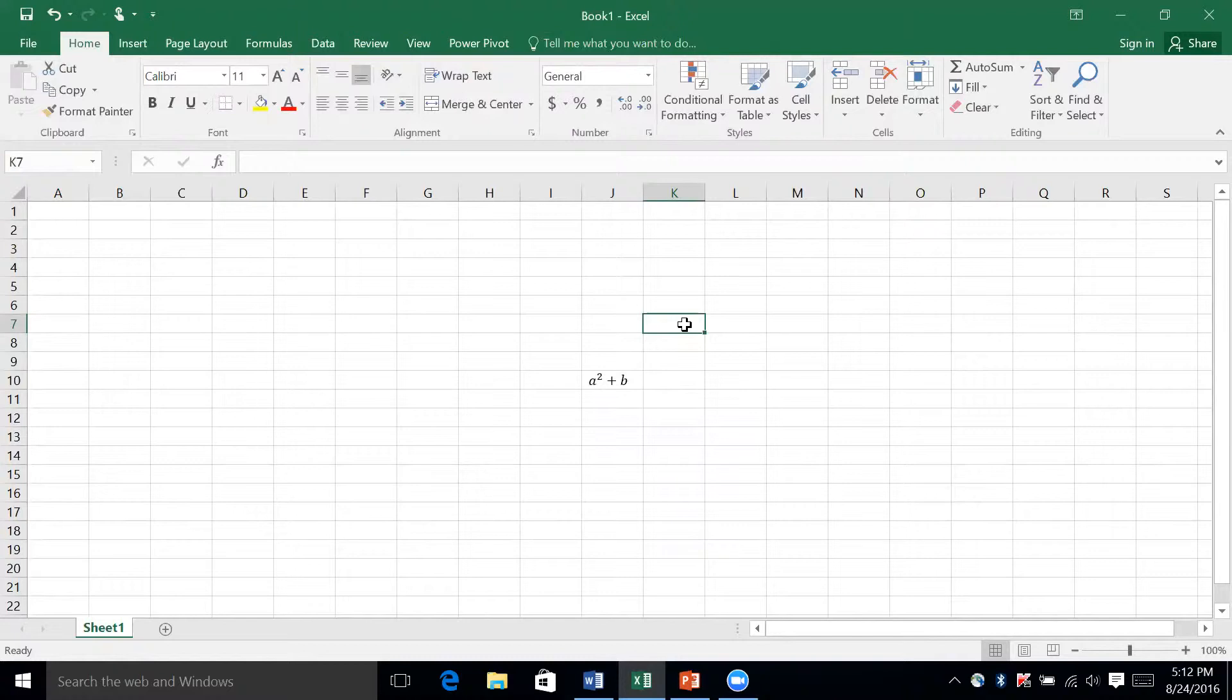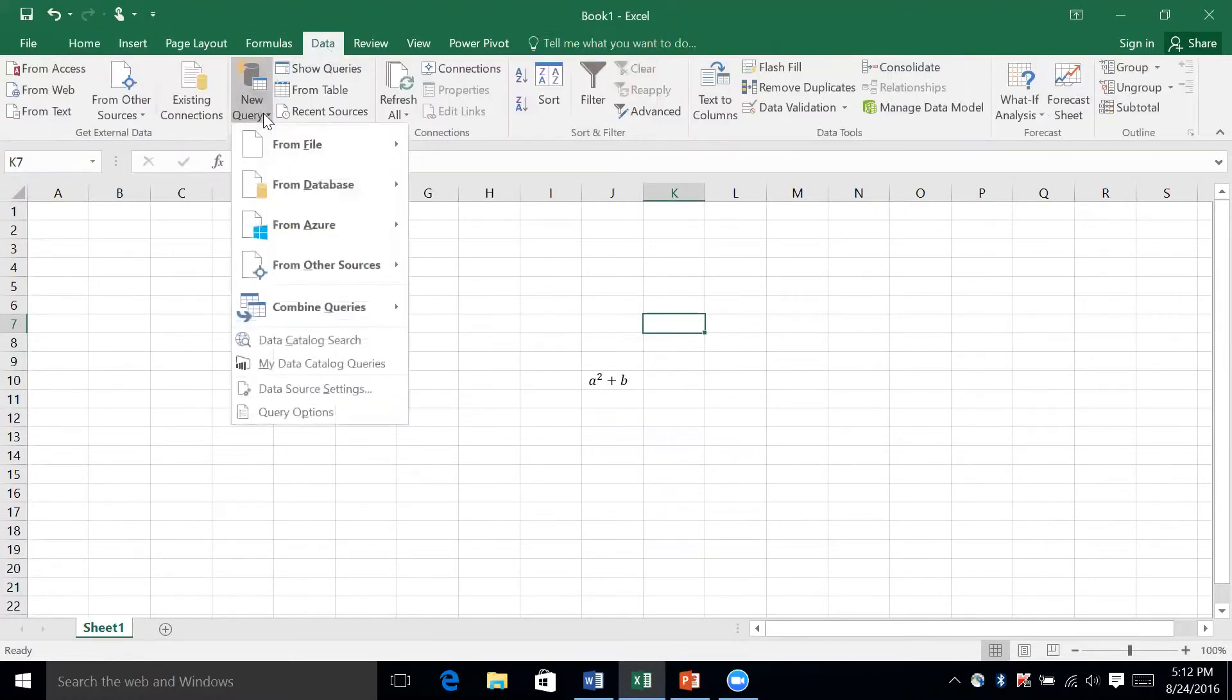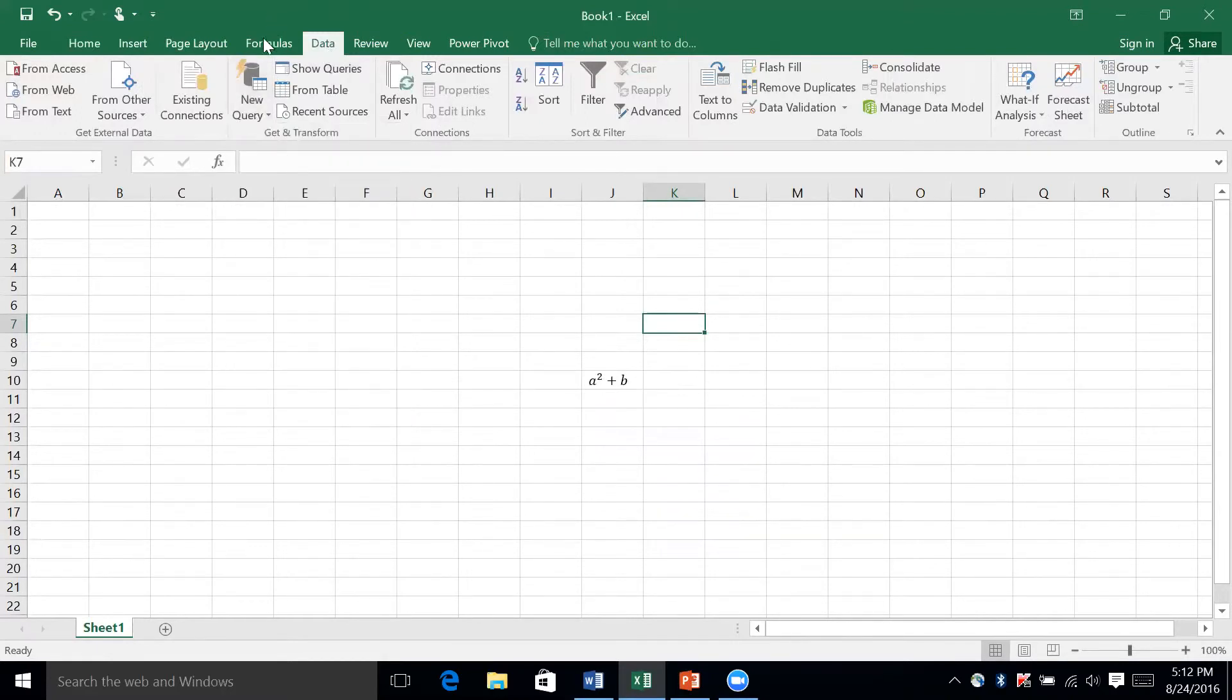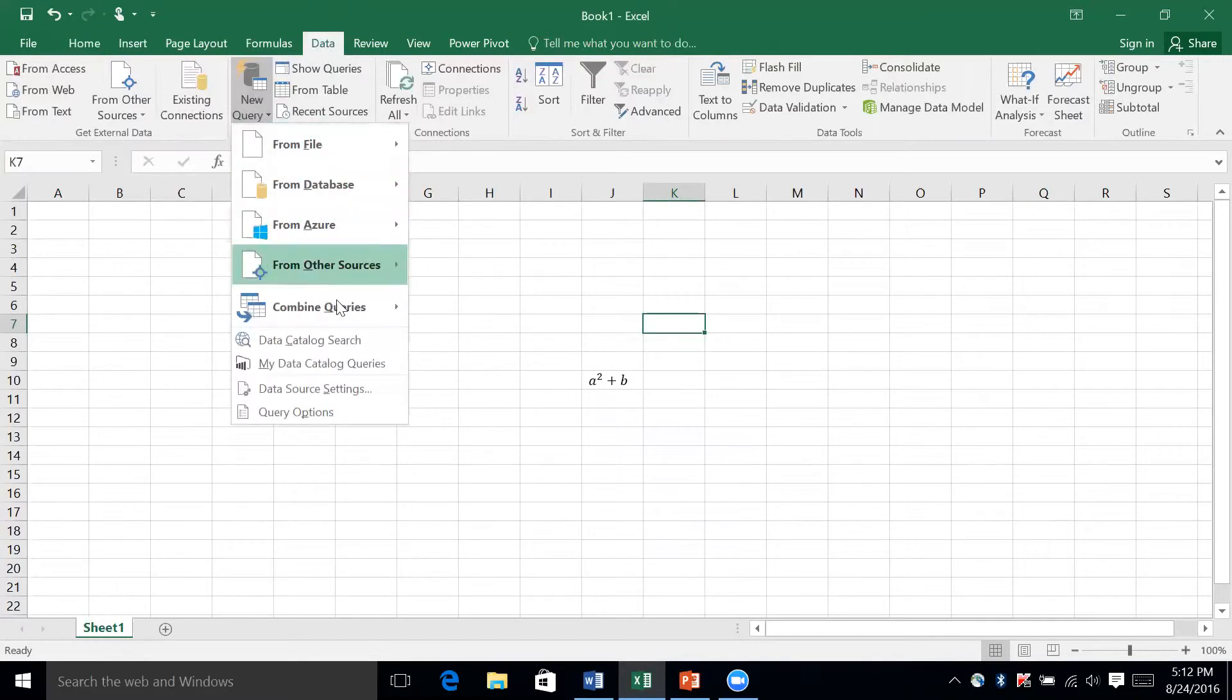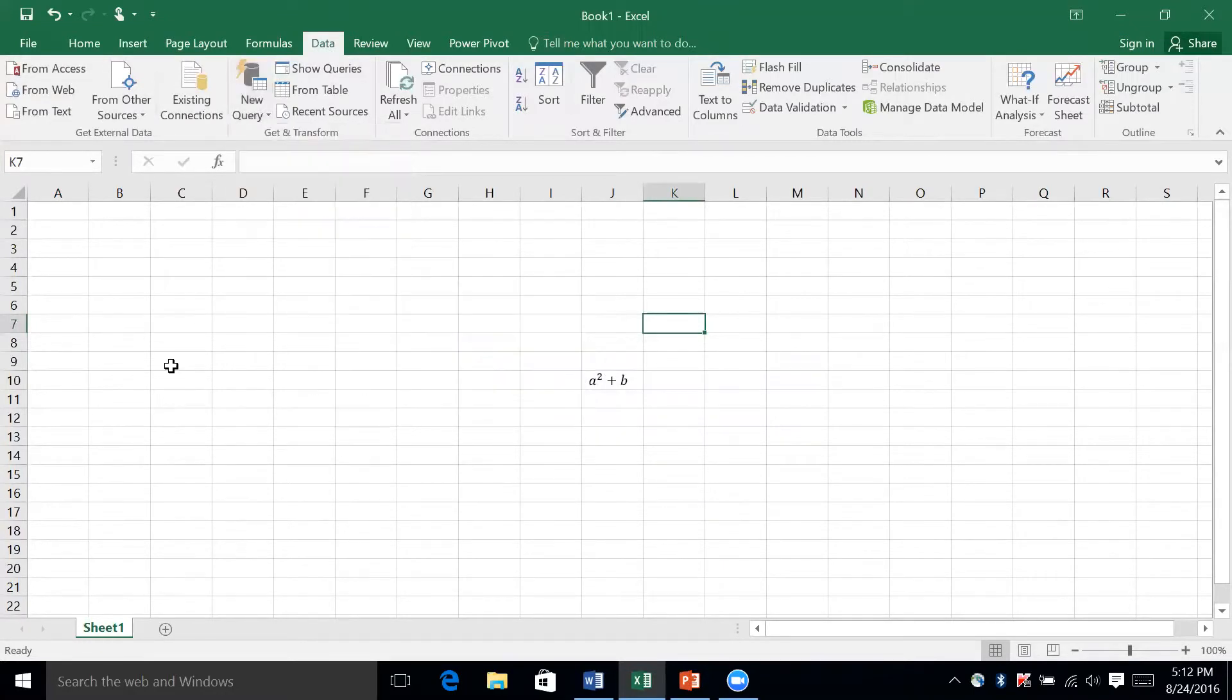Another thing that was added is Get and Transform. You'll find it—it's going to be a new query. This whole tab right here, this whole box, is the Get and Transform, and they added the query function which allows you to combine data from multiple sources. You can combine your queries, you can merge, append—basically this is going to let you customize your data and make it easier for you to deal with. It's going to help you out with formatting and stuff.